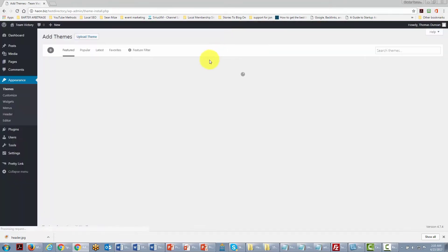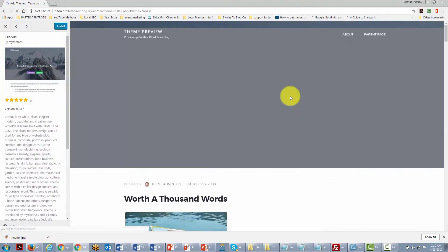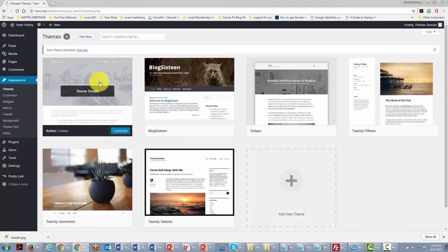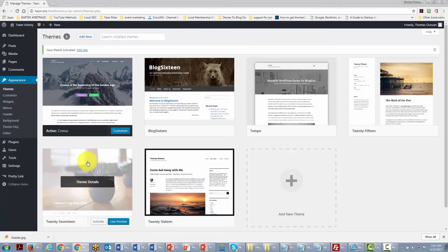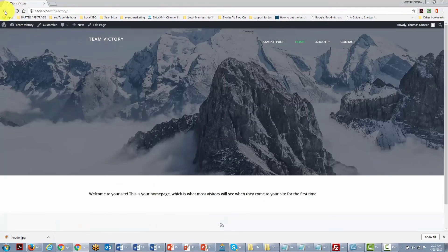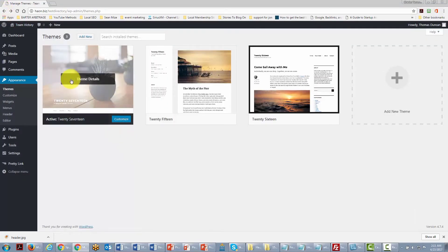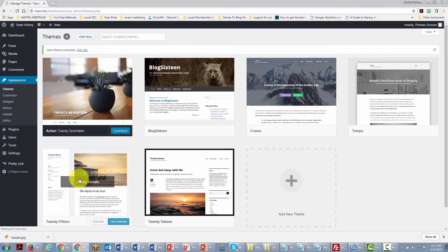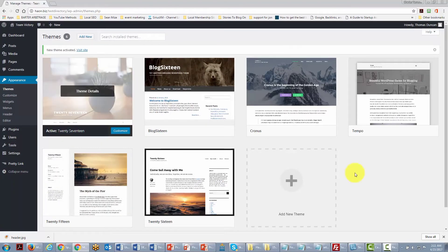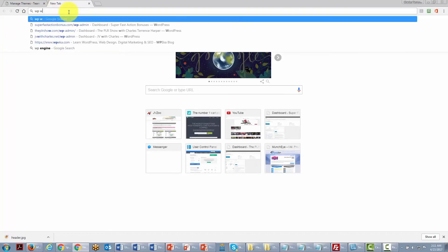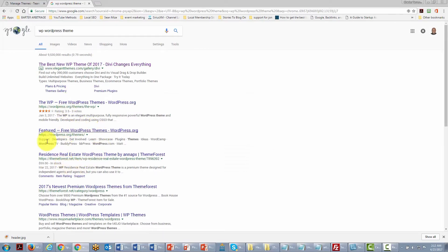We can try another theme, install it, preview it, and if we like it we can activate it. Our previous theme is no longer active and the new theme is applied — the front page will look different. To revert, go back to themes and reactivate the previous theme. You can also do a Google search for 'WordPress theme' to find additional alternatives.